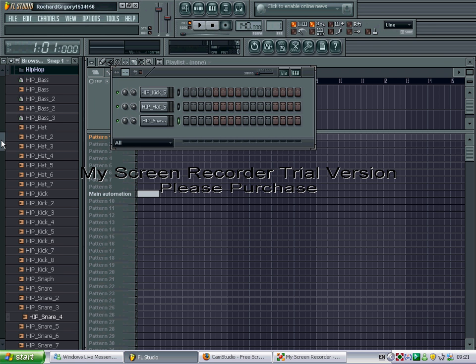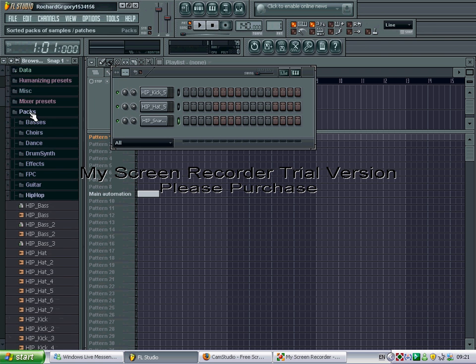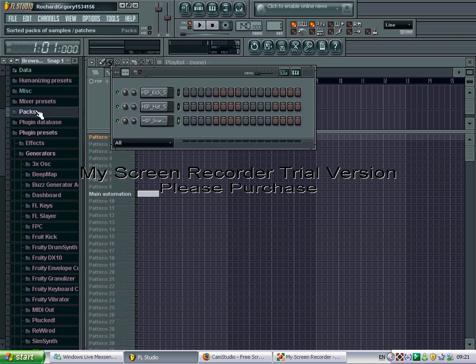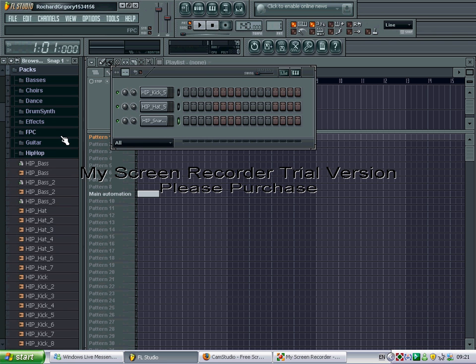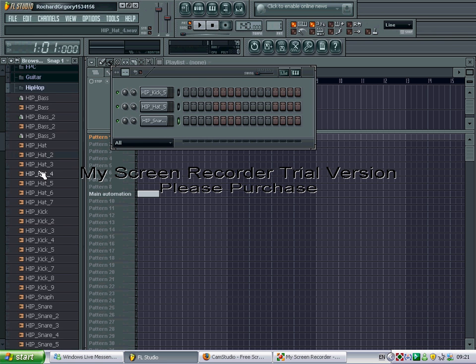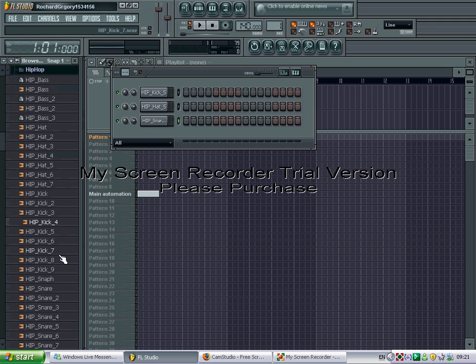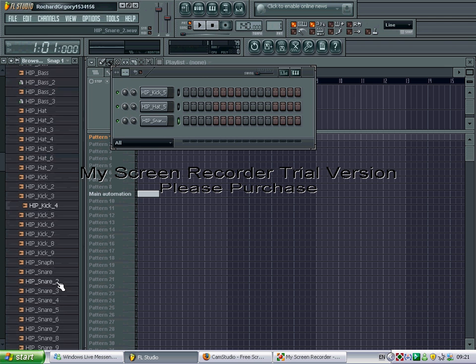First down here you have a foldable pack so if you just open that. And then, to use hip hop, you have all these kicks, hi hats, basses, snares.